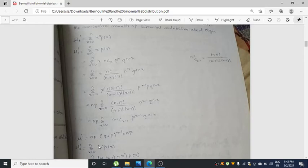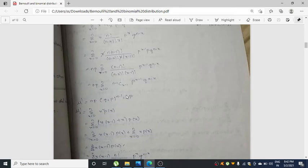So you write n·p outside and the remaining summation gives (q + p)^(n-1). Since you leave out x and (n-x), you write n-1 as the power. Since q + p = 1, this equals 1^(n-1) = 1. Therefore mu1' = n·p.